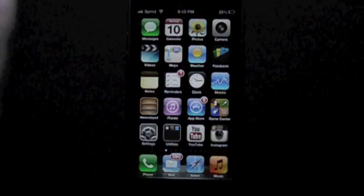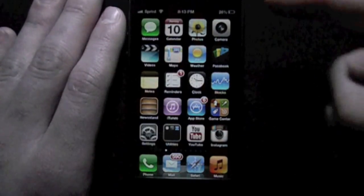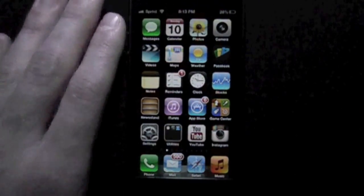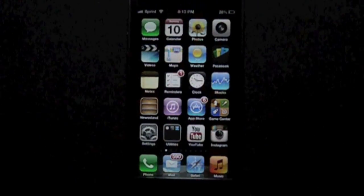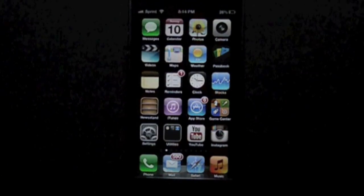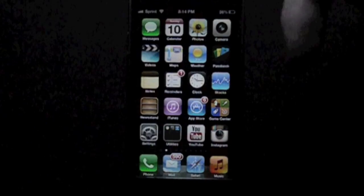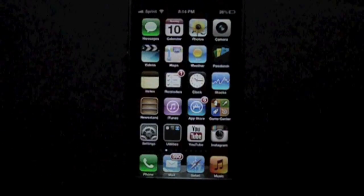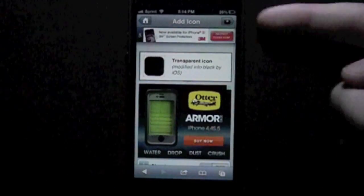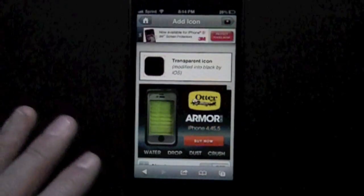Step one: you're gonna want a black home screen or wallpaper. You can just go on Safari, look up 'black,' add it to your wallpaper, and set it as your background. Step two: there's a link in the description that will have this web page right here.